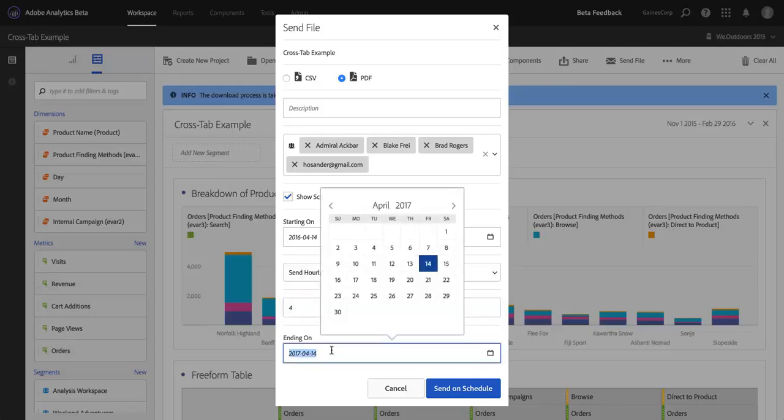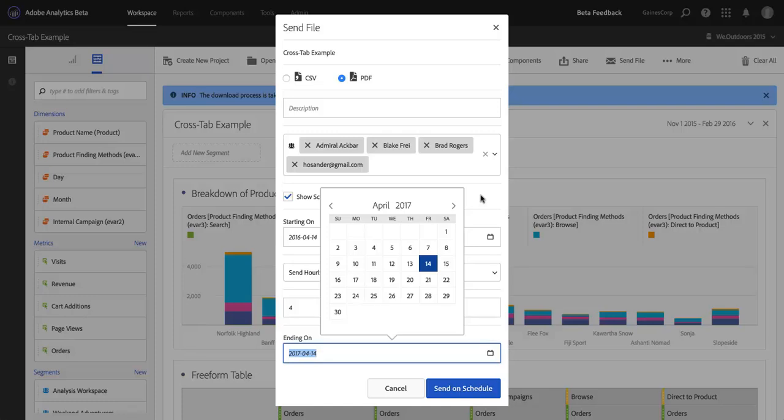And I do have to choose an end date, which is another new feature of the scheduler in Analysis Workspace. Regardless of the end date that I choose, I will be notified by email a month ahead of the end date, and I'll be given the option of renewing the schedule, but I do have to choose an end date, which will determine when I'm prompted to either allow the schedule to lapse or renew it.